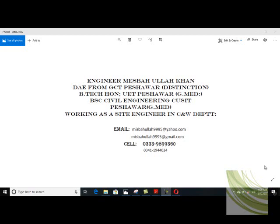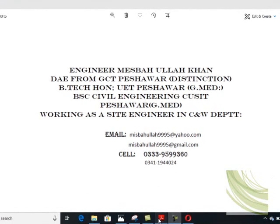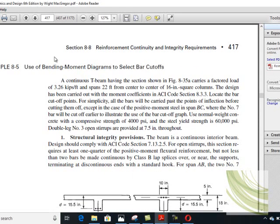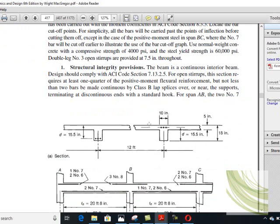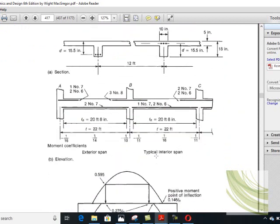This is inshallah the last lecture of this chapter. I will try my best to finish this example in Lecture 17, as we will cover this example related to cut-up points and development trends. In the previous lecture, Lecture 16, we dealt with splices.